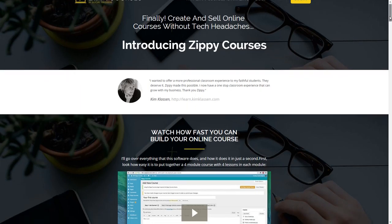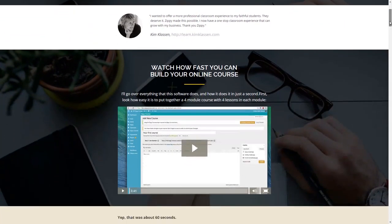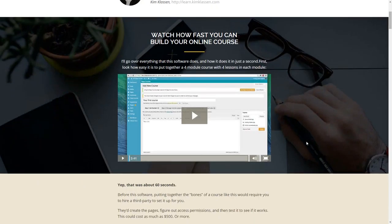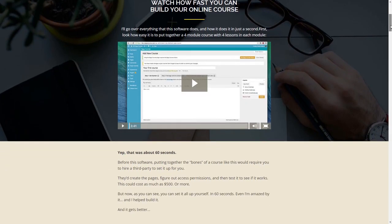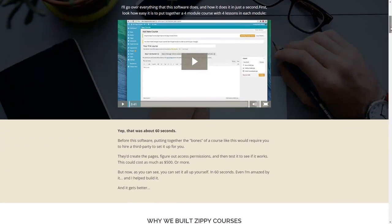You can also set up Zippy Courses so that you have multiple courses inside of one place. For example, if you wanted to teach how to paint and had a bunch of different courses on painting, you could make one website all about that and have all the separate courses inside of it using Zippy Courses. On the sales page there's a three-minute video showing how quickly you can make modules and lessons.